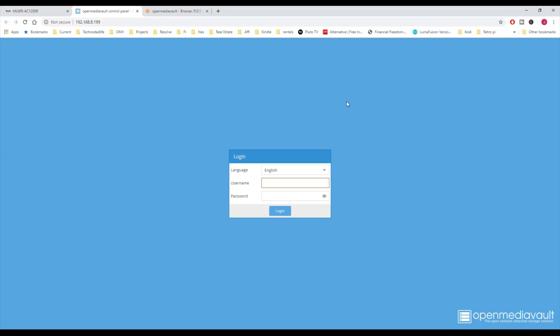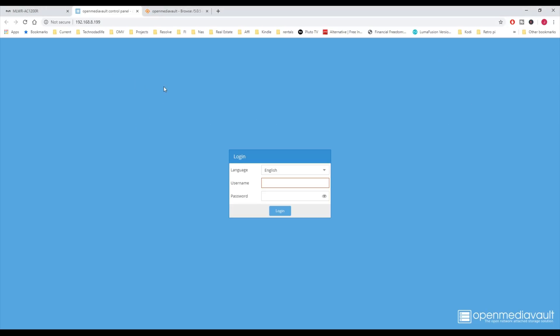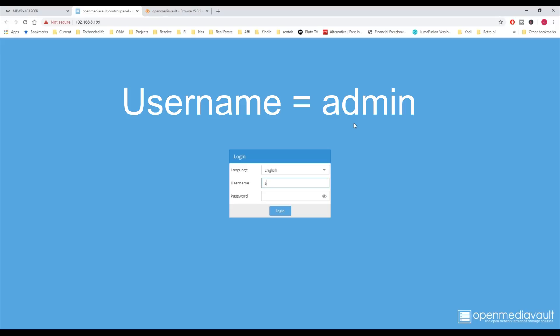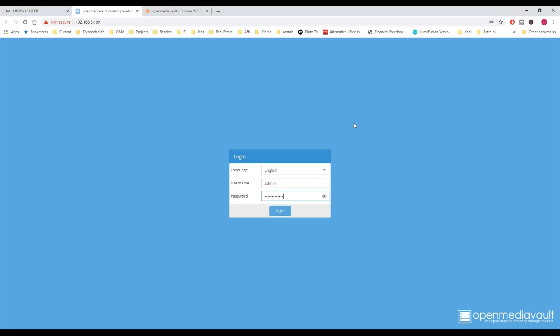Once we go to our web address, and there is another way you can do this - you can actually log in to your router and then find your IP address that way also. For the username and password, the first time you log in is admin, and the password is OpenMediaVault. If you don't know how to spell it or you have trouble spelling it, you can just hit the I and you can look at your password.